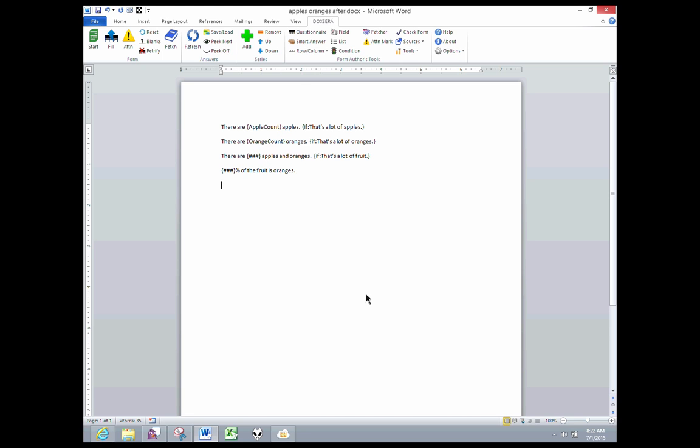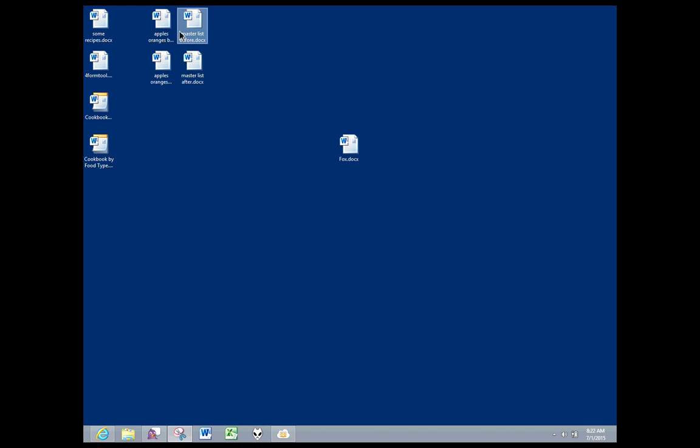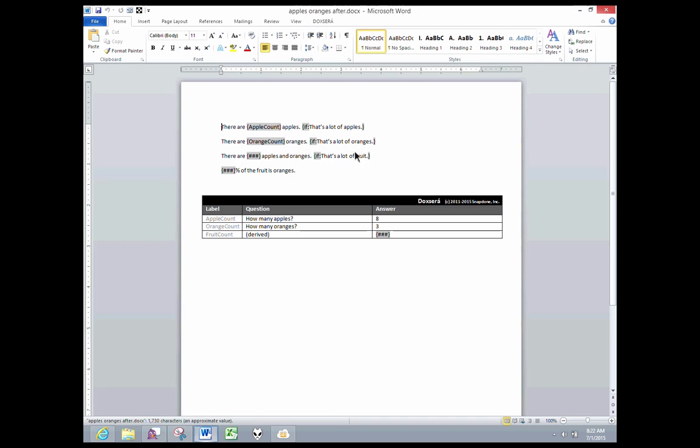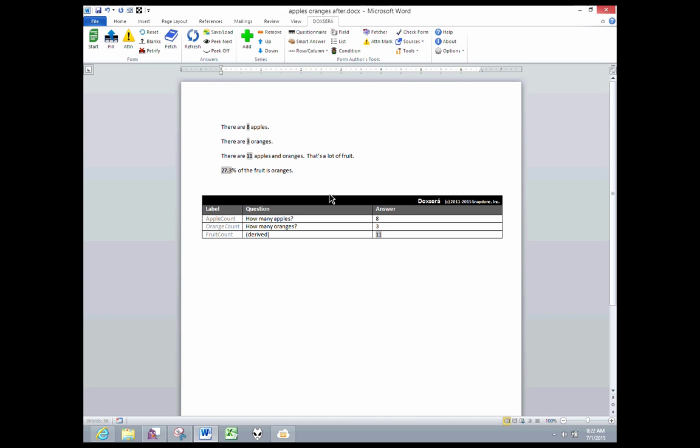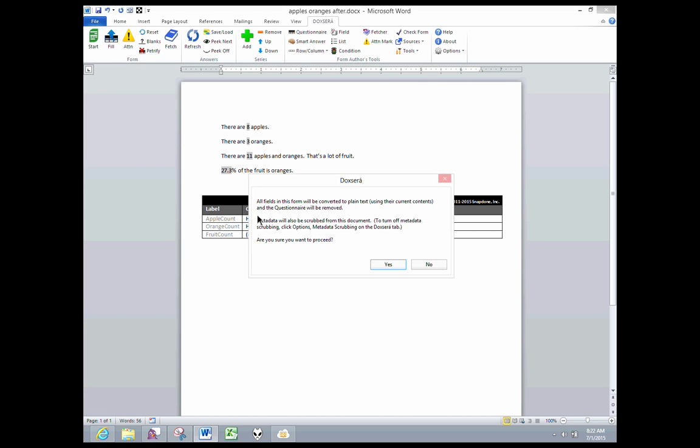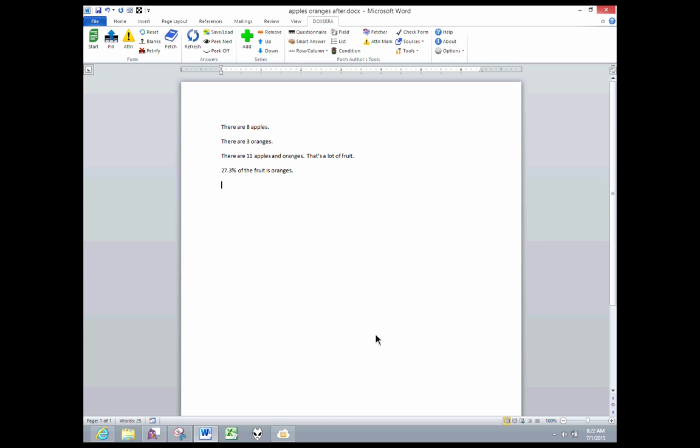But oops, I didn't fill in the document first. Let's do it again, filled in. Open up the form. Fill in the form first. Fill. And then I'll Petrify. It tells me metadata will be scrubbed. I click Yes.